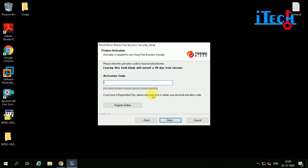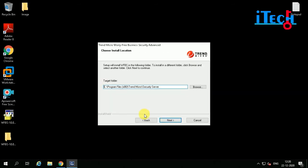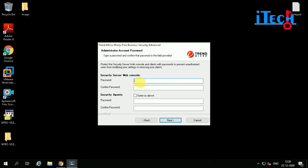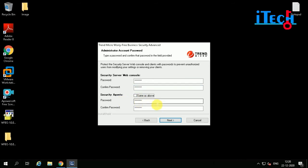Now click on Next, and click on Next again. For the Security Server web console password, please enter your desired password. You can check the option to confirm the same password and set another password if needed. Please click on Next.